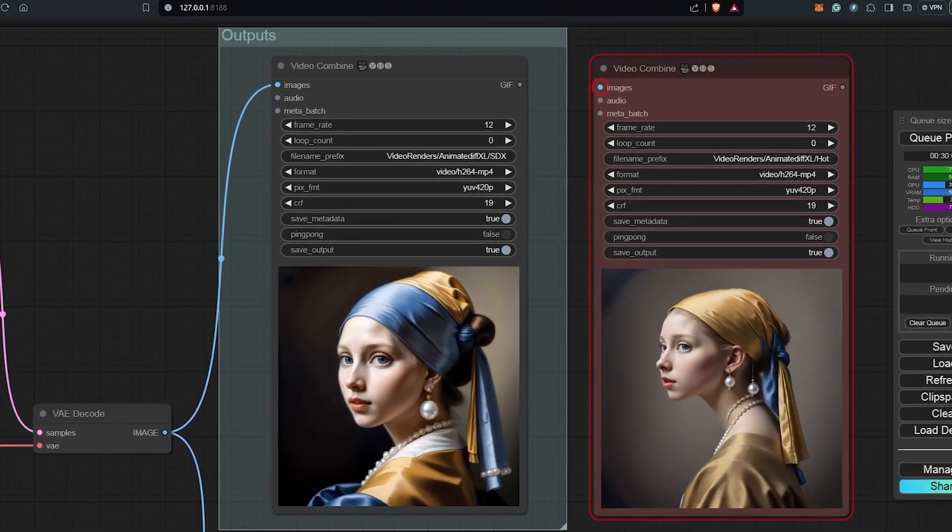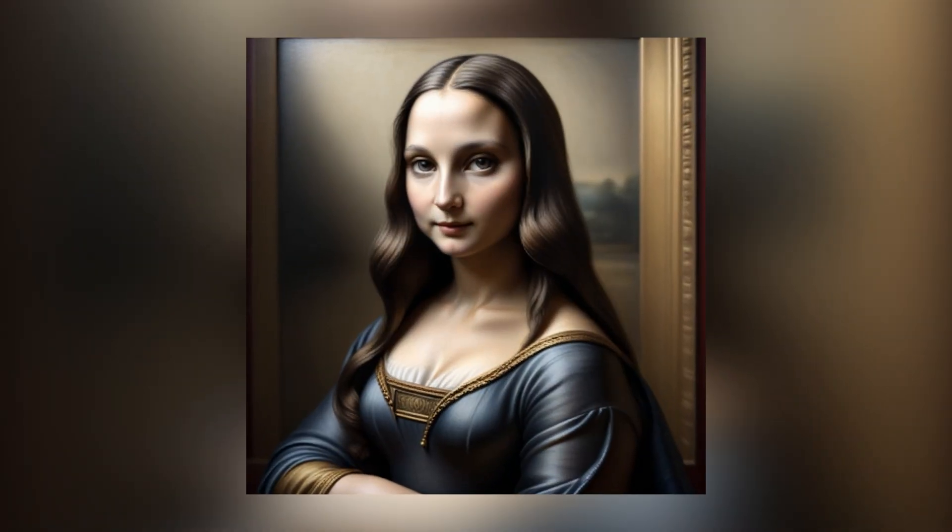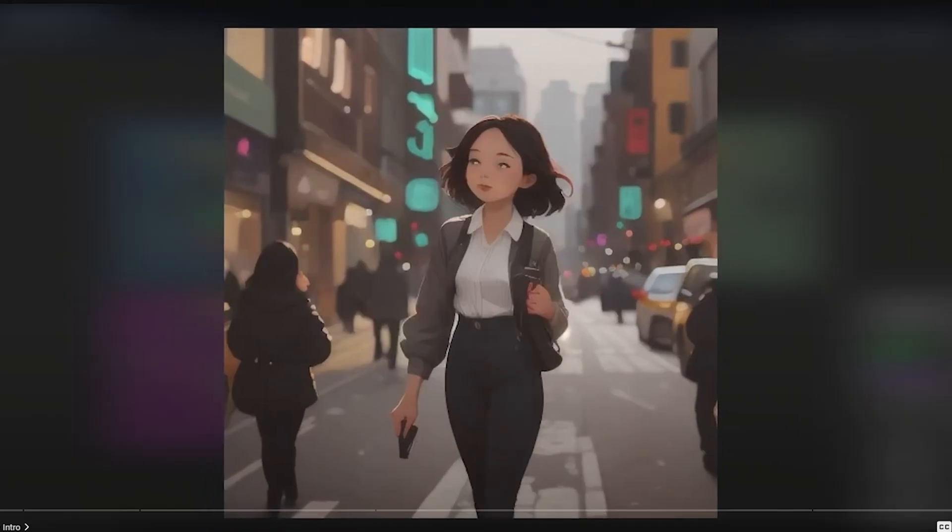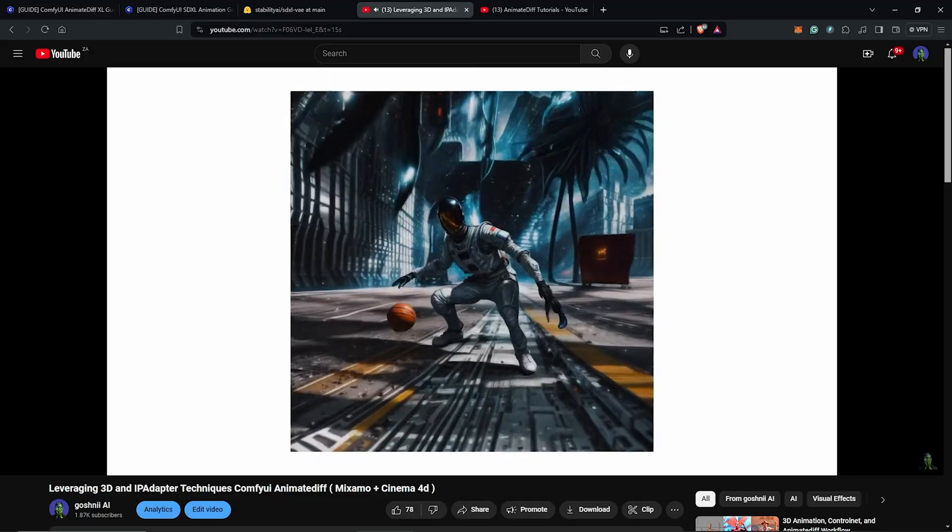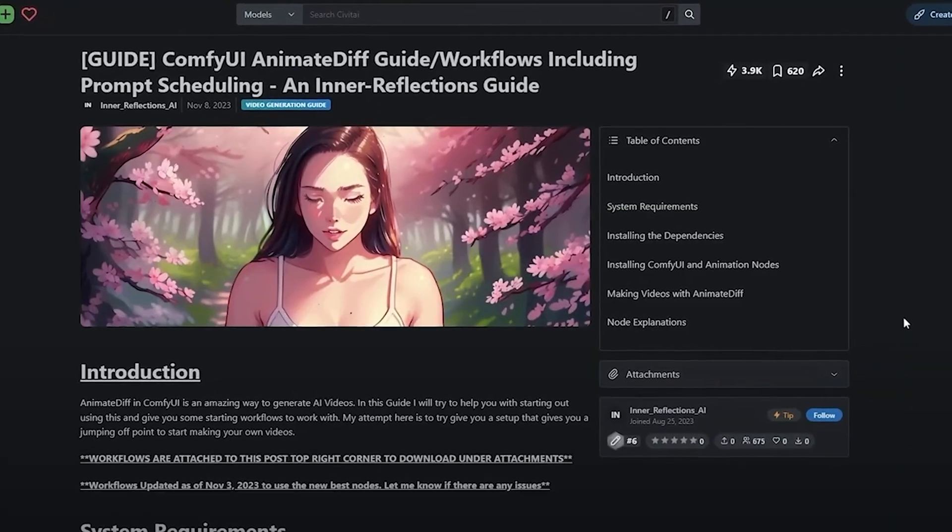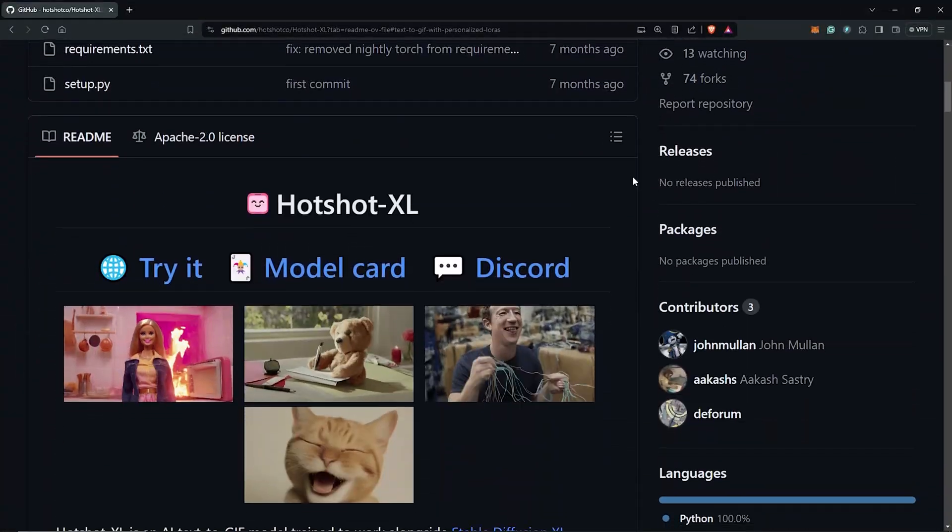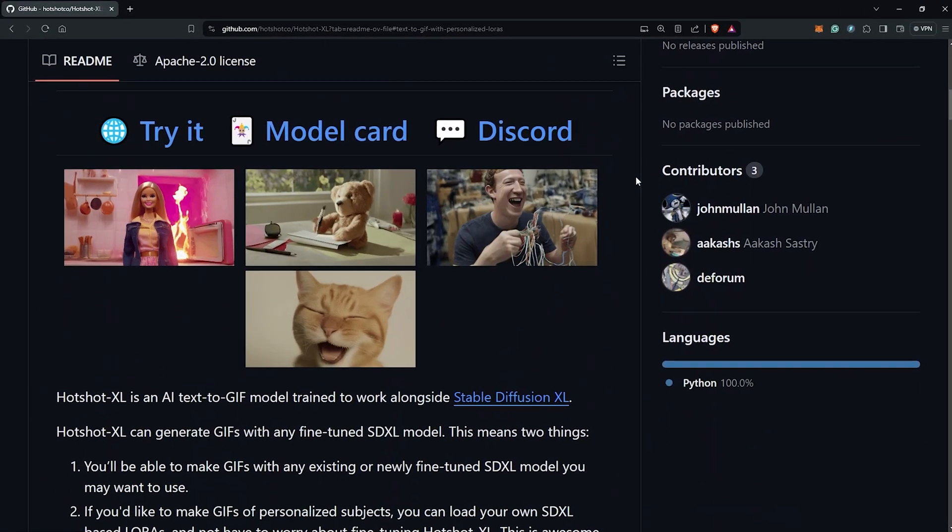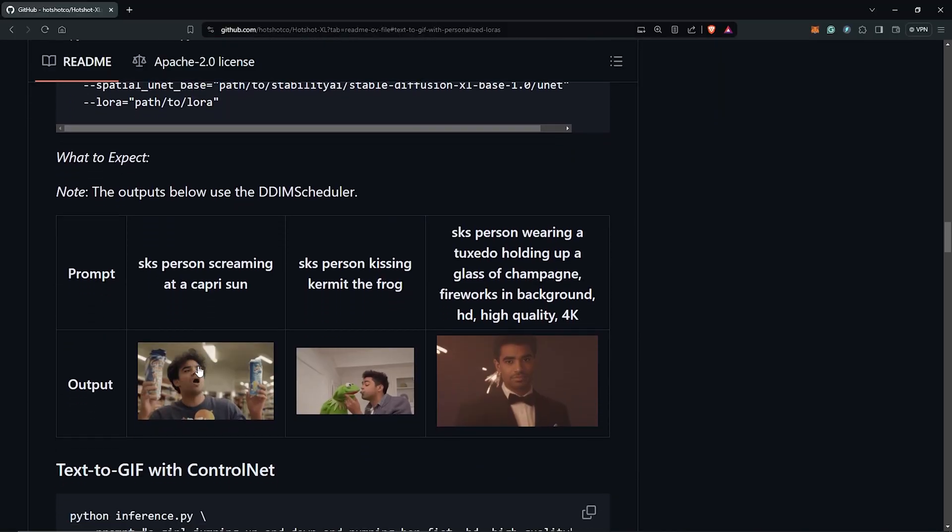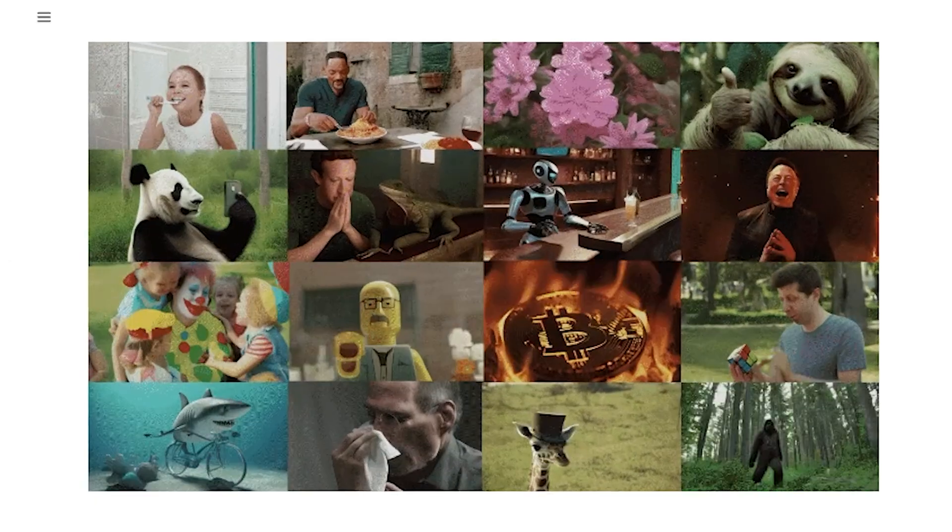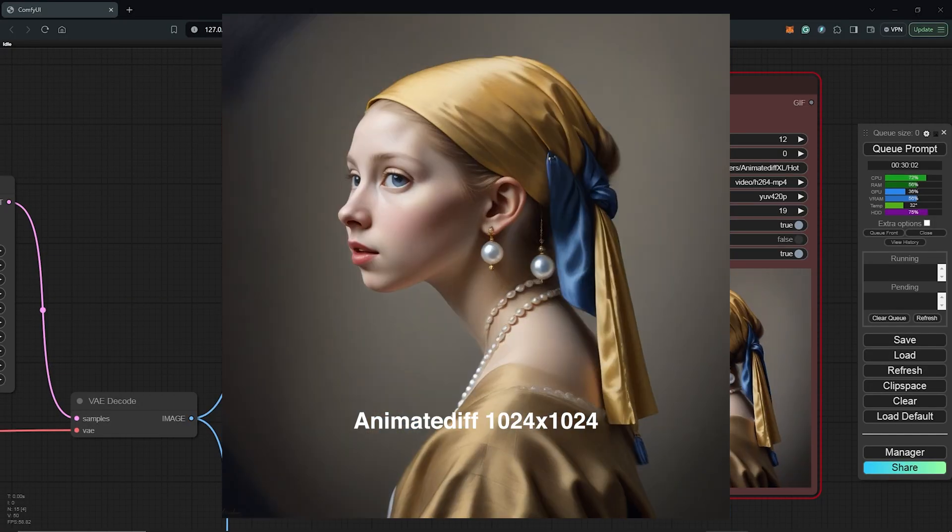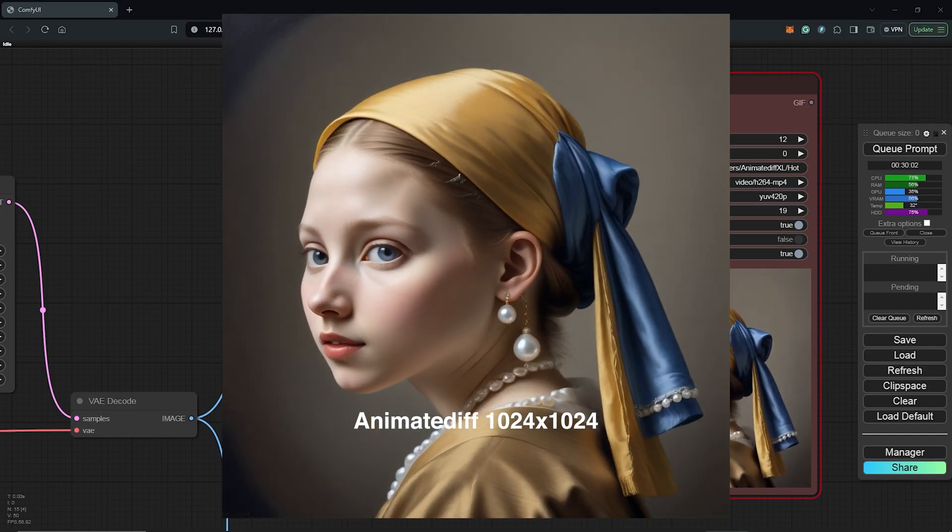For nearly all my videos, I have been using the SD 1.5 models to obtain the best results and animations with AnimateDiff. However, I was curious about how to use SD XL models alongside AnimateDiff to achieve greater outcomes, details, and resolutions.